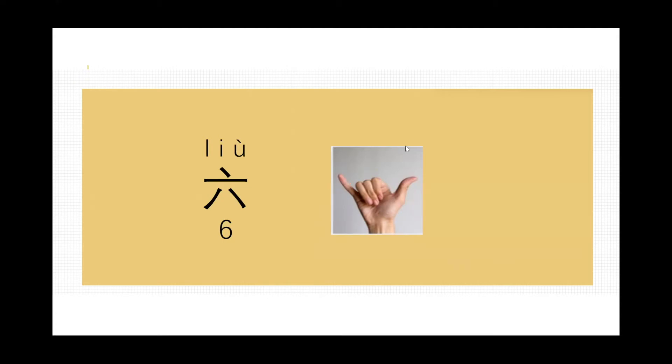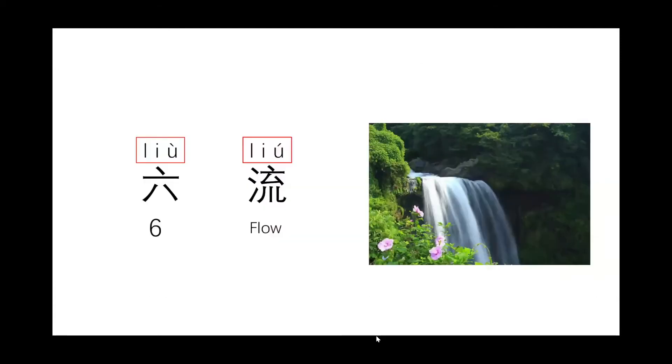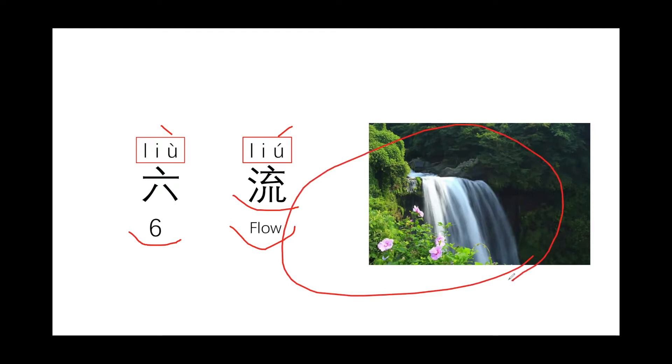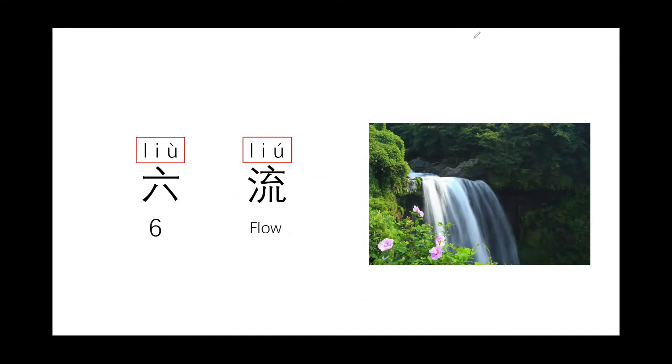But number six is a super lucky number in China. Why? Because liù, we call it liù, right, number six. And this one, liú, means flow, water flow. They also call it liú. Same pronunciation, just different tone. This one is liù, this one is liú. So in China we understand number six equals flow. But why is flow a lucky number? Because flow is always talking about water flow, so that means everything will go smooth, everything will go the way that you want. That's the reason why liù is a super lucky number.